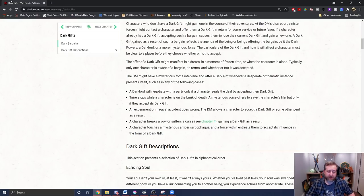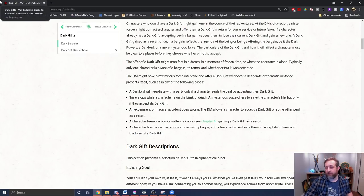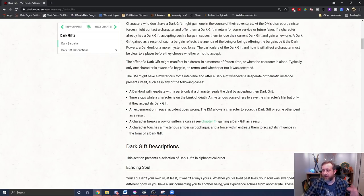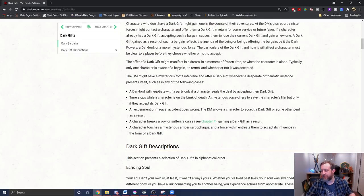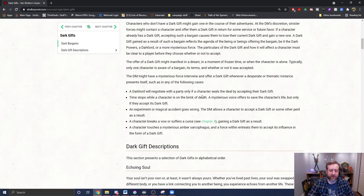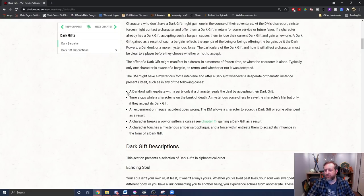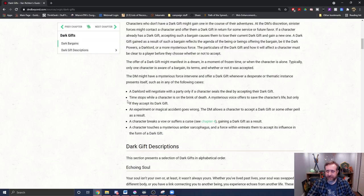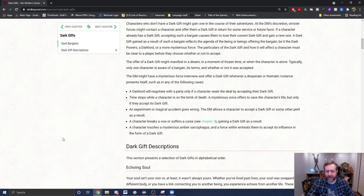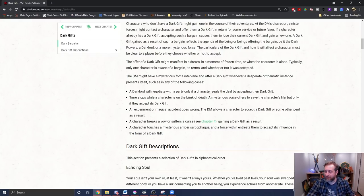But it says the DM might have a mysterious force intervene and offer a Dark Gift whenever a desperate or thematic incident presents itself. A Dark Lord will negotiate with a party only if a character seals the deal by accepting their Dark Gift. That's a great opportunity. This one is the one that I like the most: time stops while a character is on the brink of death. A mysterious voice offers to save the character's life, but only if they accept the Dark Gift. I think that one's probably the most cinematic, especially if you're the last party member standing and you're about to go down. I think that that's the one for you. An experiment or magical accident goes wrong. A character breaks a vow or suffers a curse. A character touches a mysterious Amber Sarcophagus - they really went for mysterious Amber Sarcophagus, not just any sarcophagus, an Amber one, i.e. the Amber Temple.